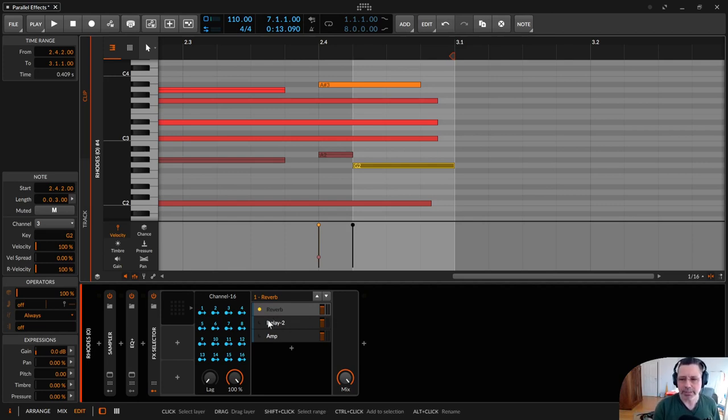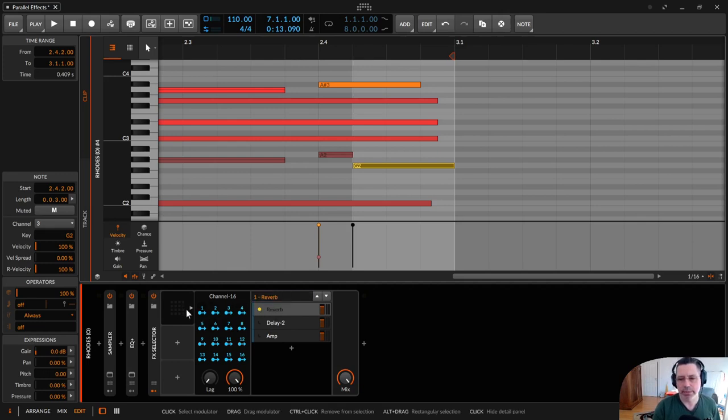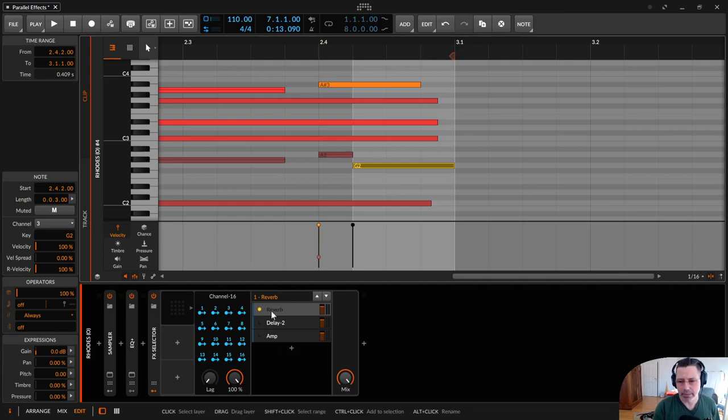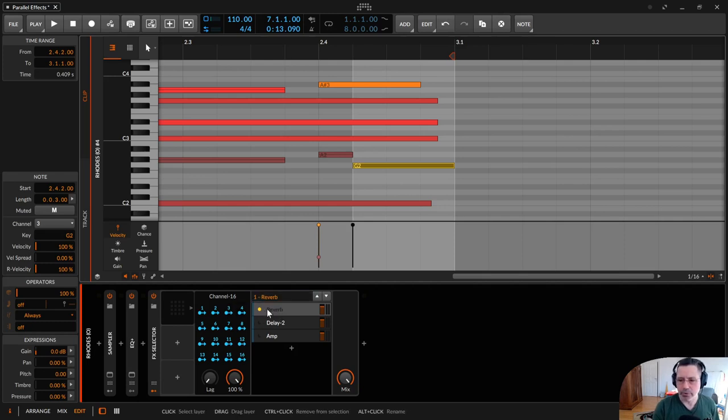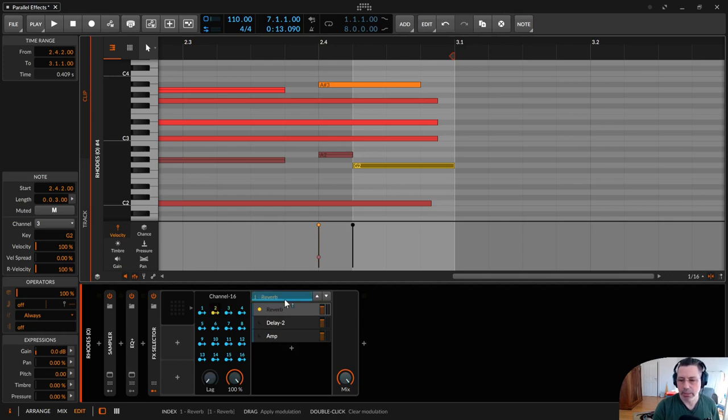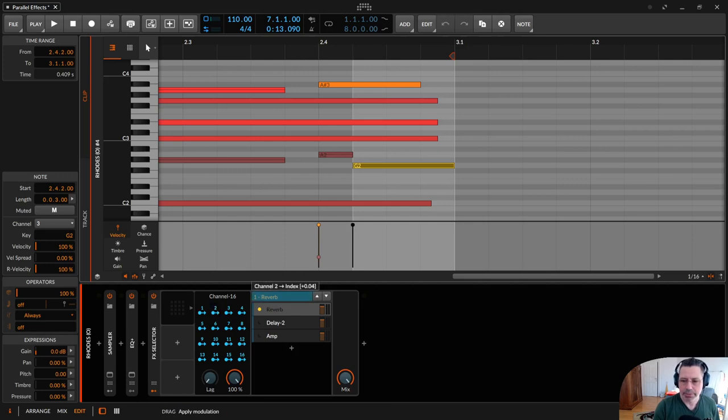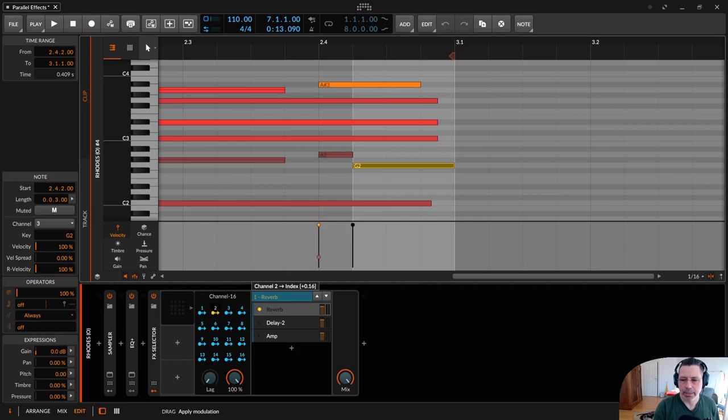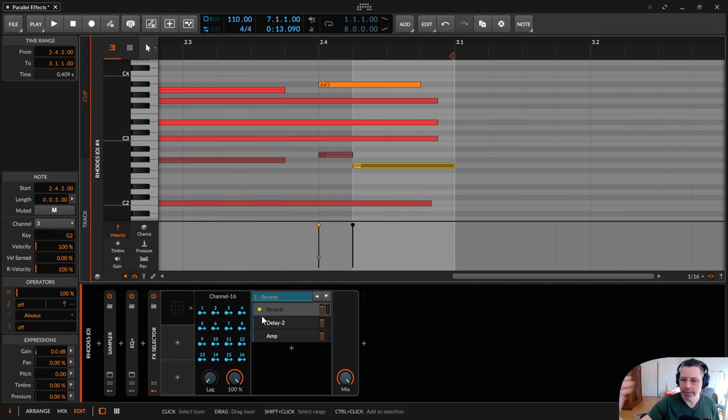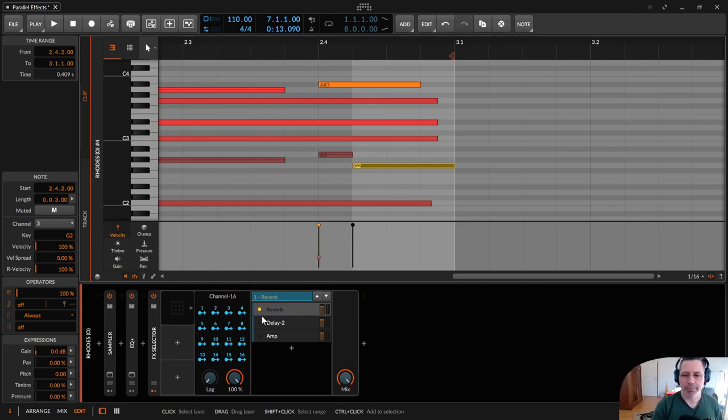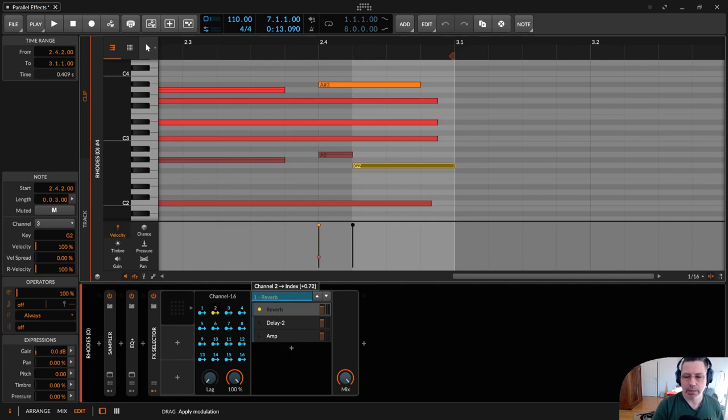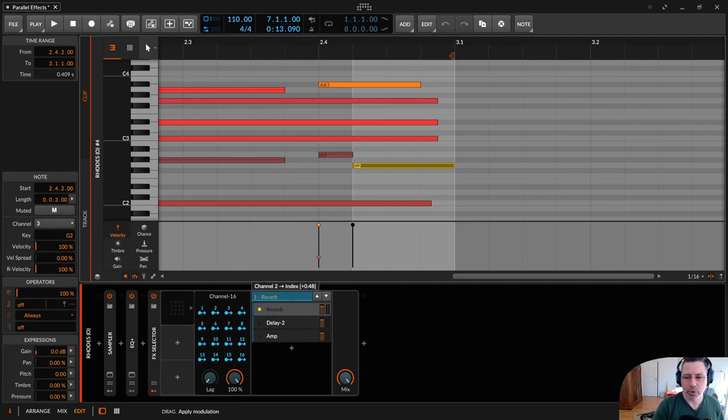One thing that is important is that if you use these modulators to modulate to the right effect, you have to know that you have to count from zero to one to two. The modulation goes from zero to one, so the middle between zero and one is 0.5. As soon as you are under 0.5 it will choose the reverb. As soon as you go over 0.5 it chooses the delay.